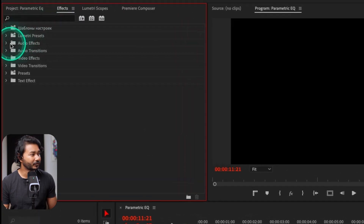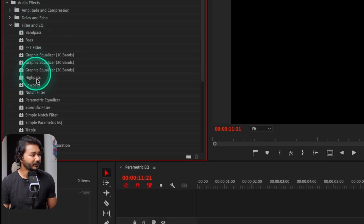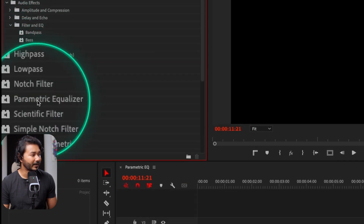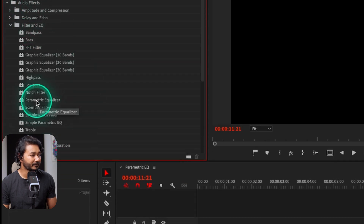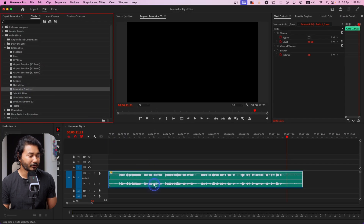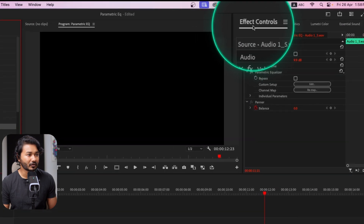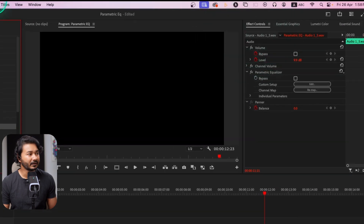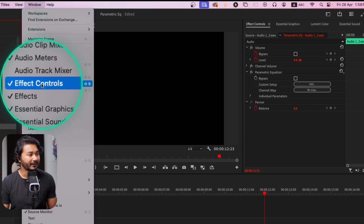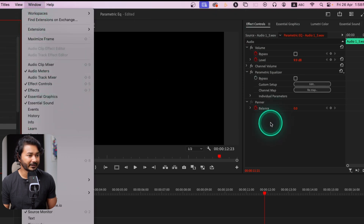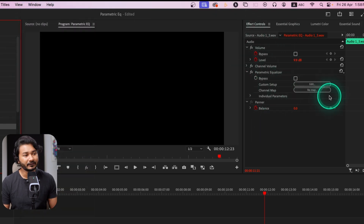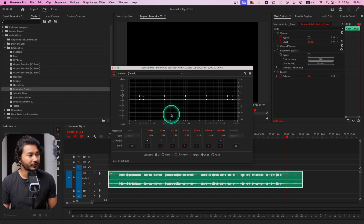Let's go to the Effects panel, then go to Audio Effects, then Filter and EQ — we can use Parametric Equalizer from here. Right-click and drag this effect on top of your audio clip, then go to the Effects Control panel. If you don't see it, go to Window and enable Effects Control — then you will see this panel.